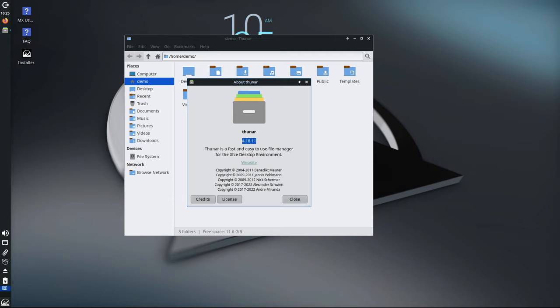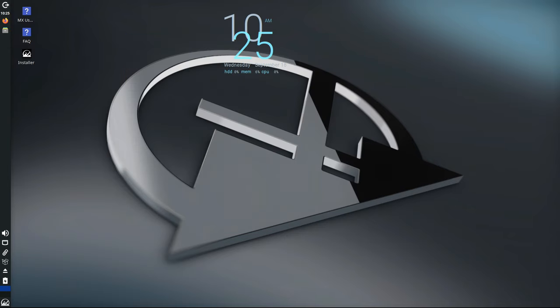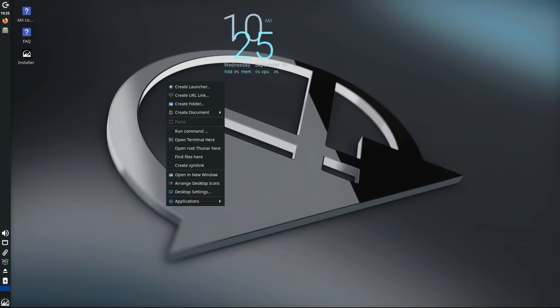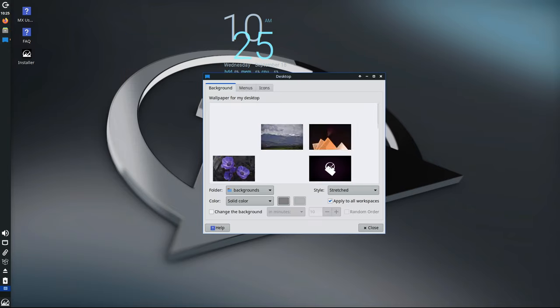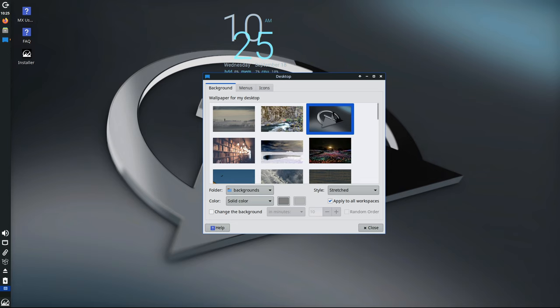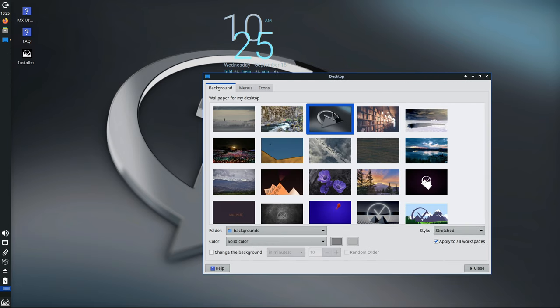If you're already using MX23, there is no need to reinstall anything. All these updates are available through the regular software update process.